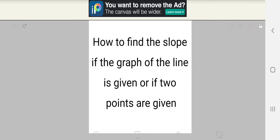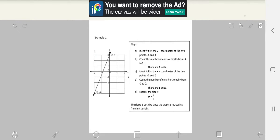Hello everyone. Today we're going to learn how to find the slope if the graph of the line is given, or if two points are given. So let's start. First, we're going to learn how to find the slope if the graph of the line is given.